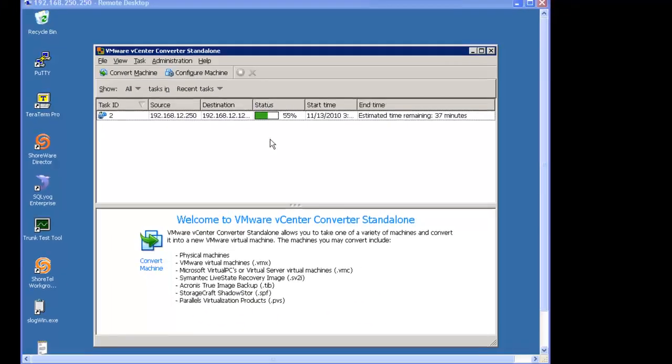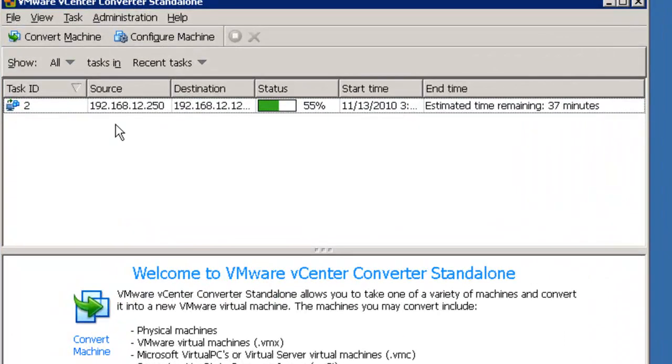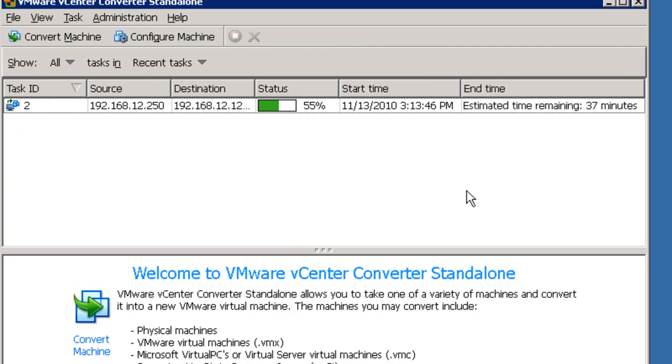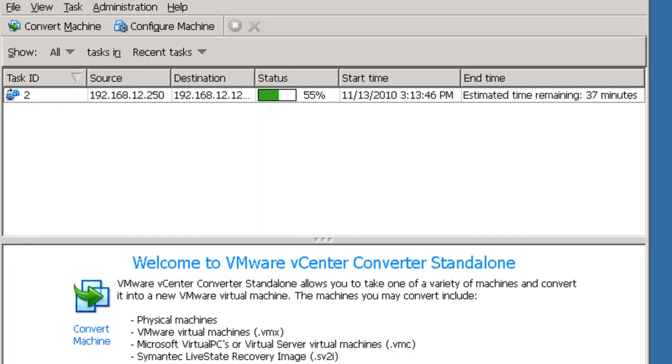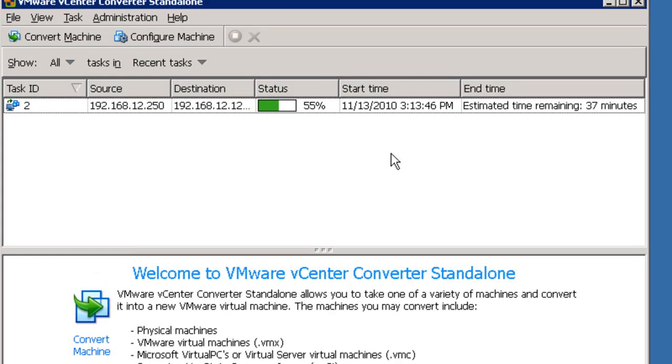Just a quick update. You can see that we're still copying that machine. We're about 55% through. Take a look here. We started at 3:13. We have about 37 minutes to go. So it's been about an hour. So again, we'll check back.